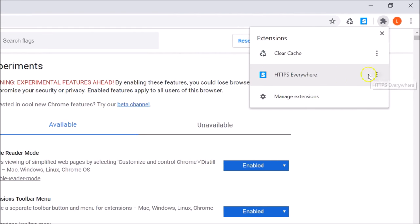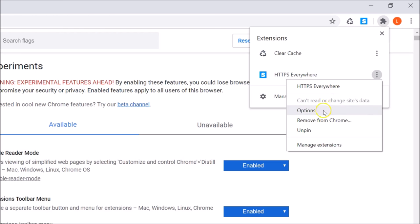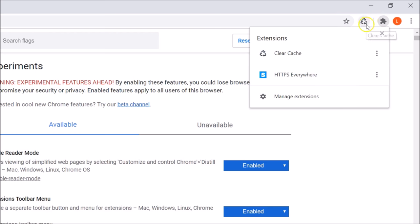Next to each extension there is a three-dots More Actions button. If you click on it, you can see options: Options, Remove from Chrome, and Unpin. Currently my HTTPS Everywhere extension is pinned. If I want to unpin it, I click on that and it becomes unpinned. If I want to pin it again, I click next to the extension.